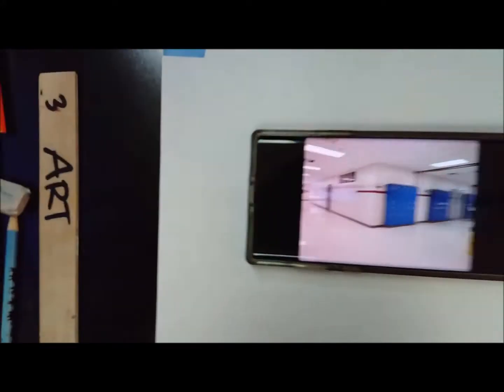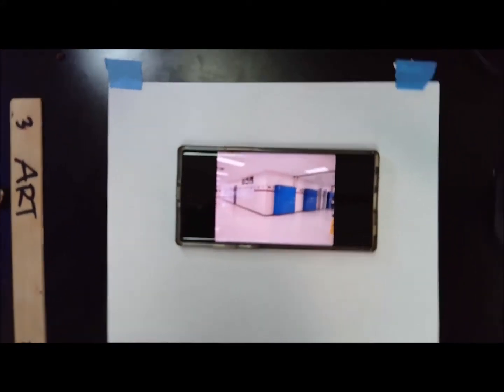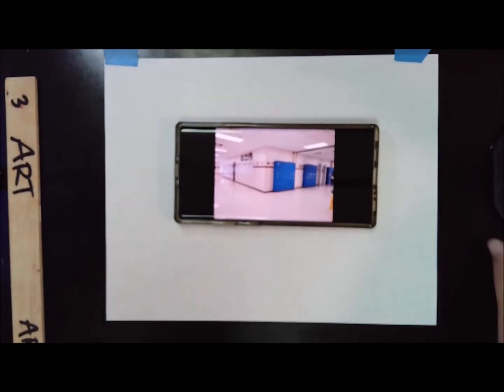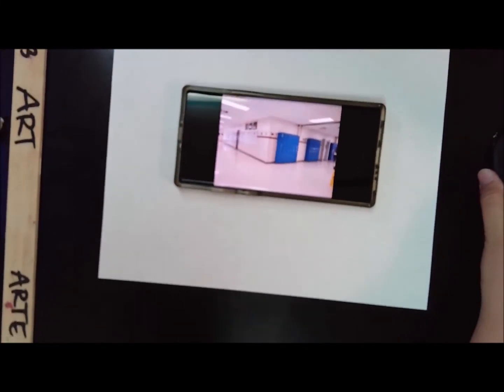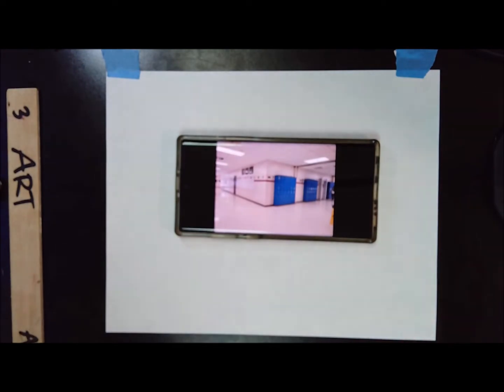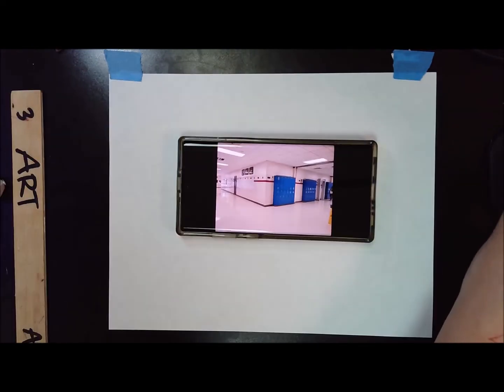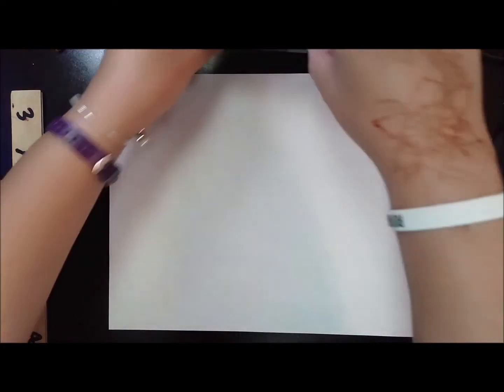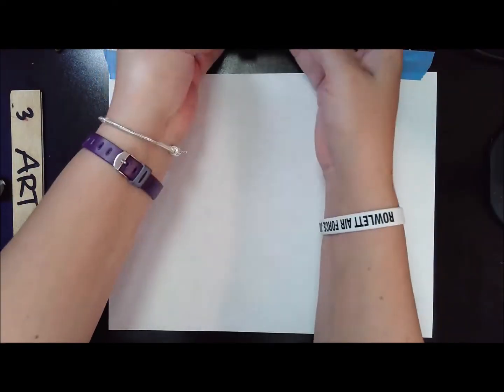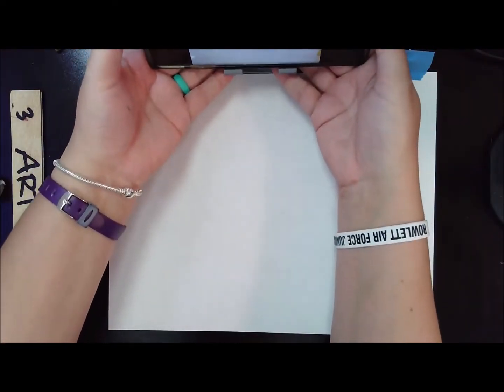Here's my photo I will be working from. I'm going to be looking at this on my phone while I draw. I'm just going to put this on the stand in front of me and get started.